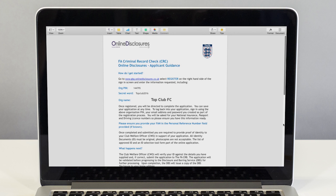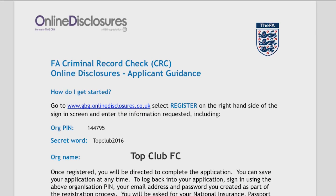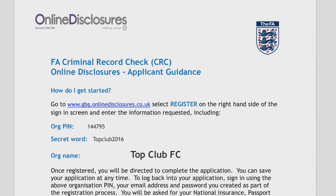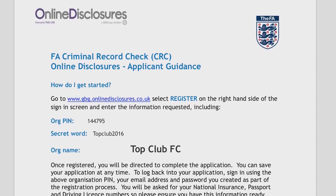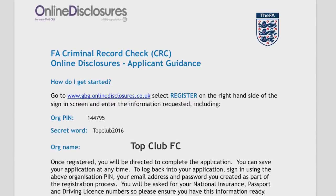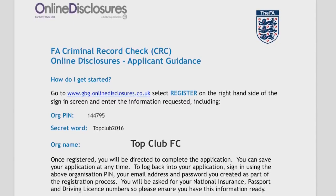In these videos we refer to the people being checked as applicants. This is because they are applying for their check, not because they are new to the club. Even when people are applying for their second or third check they are still classed as applicants.